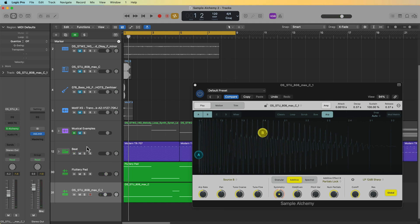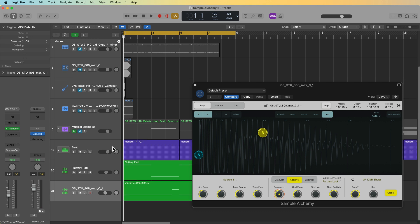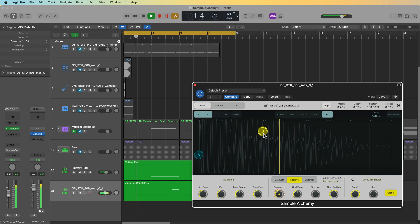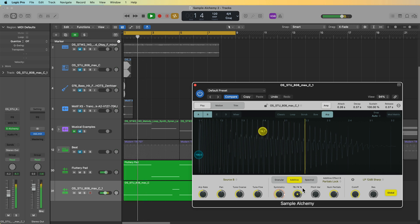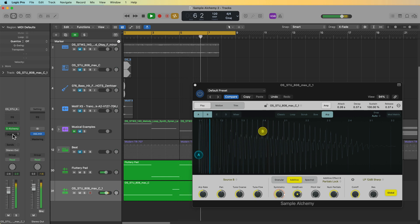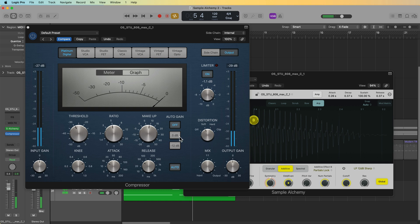I already have a drum beat in here so I don't really need this bass to function like a kick. I'm going to pull up the attack time just to soften the front end, and I've also added a compressor here just to control the dynamics and for the soft distortion.